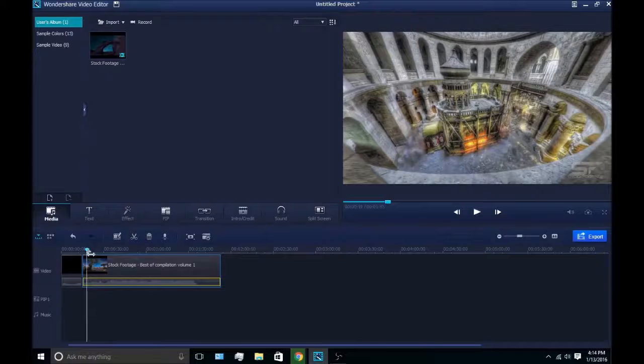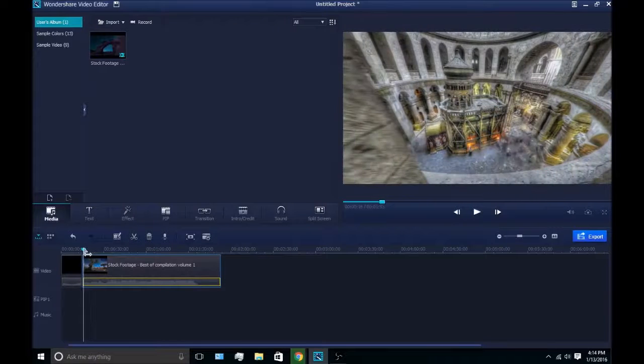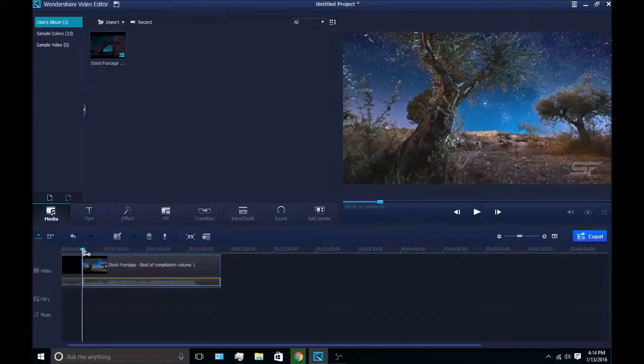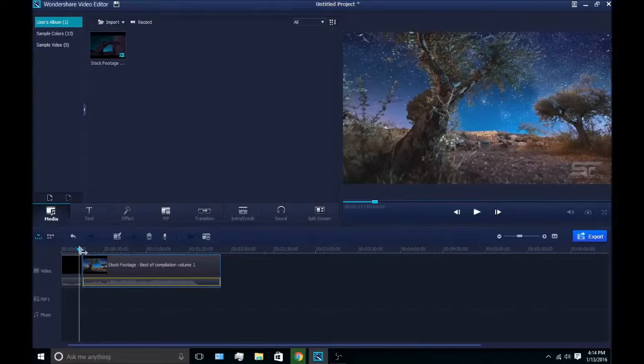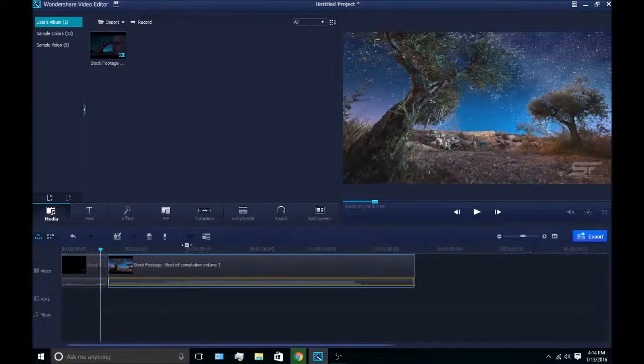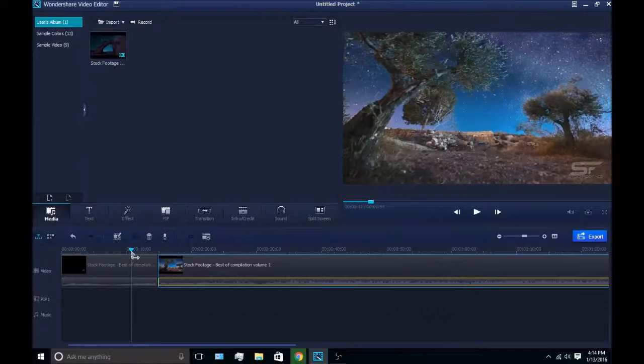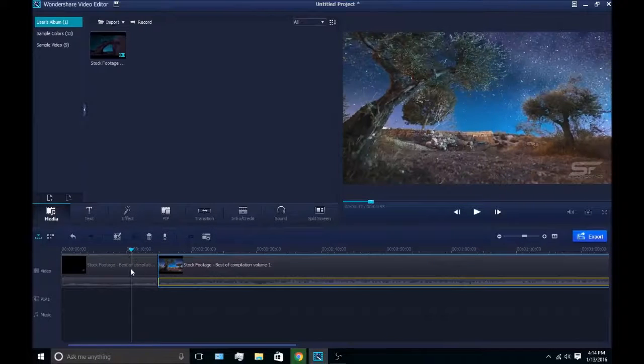I'm just going to choose a random part of this sample clip. Let me zoom in some more. Okay, here we go.